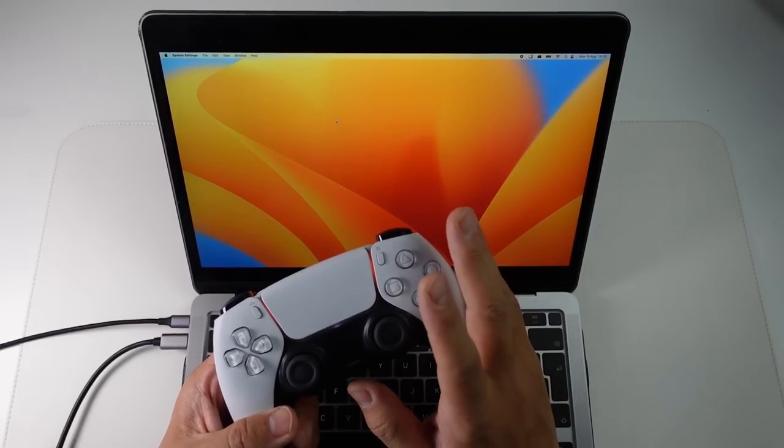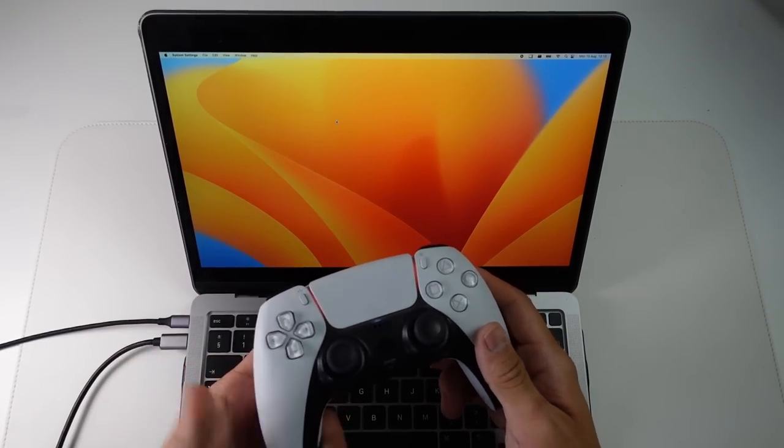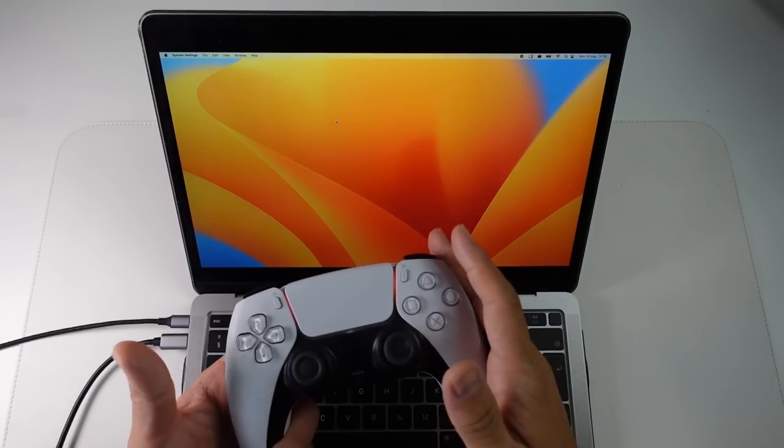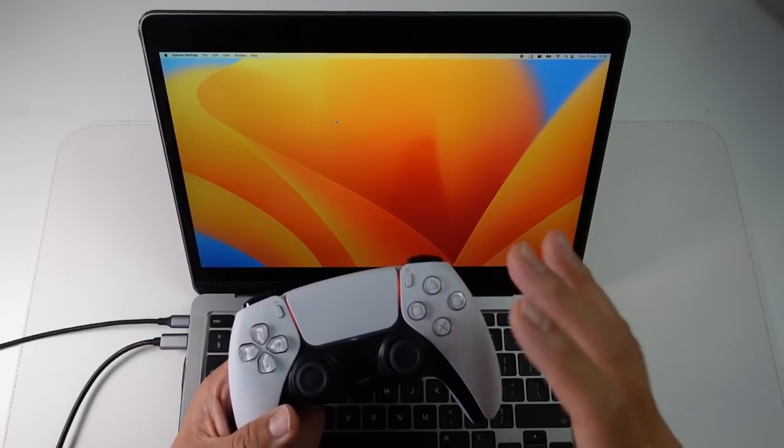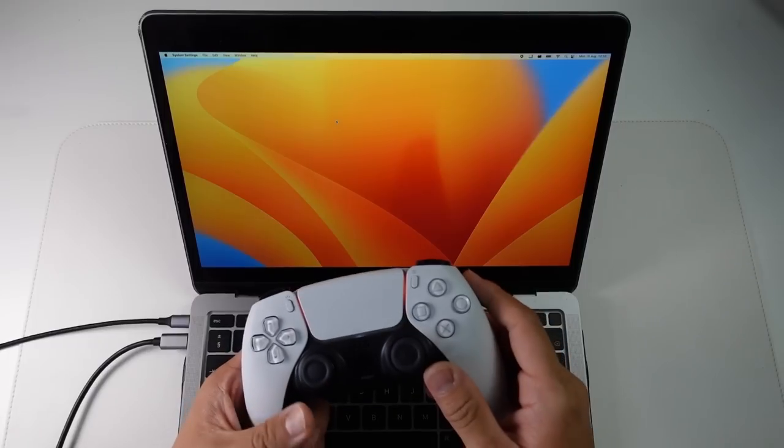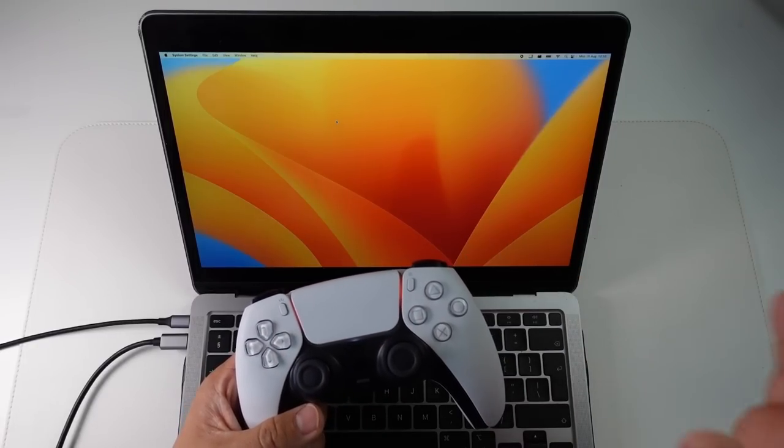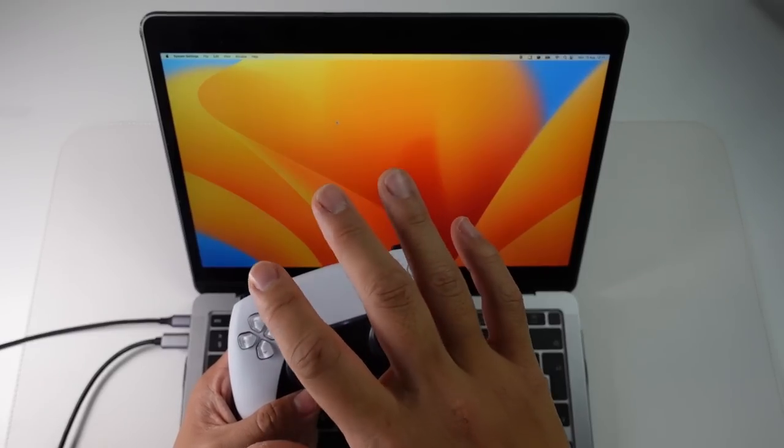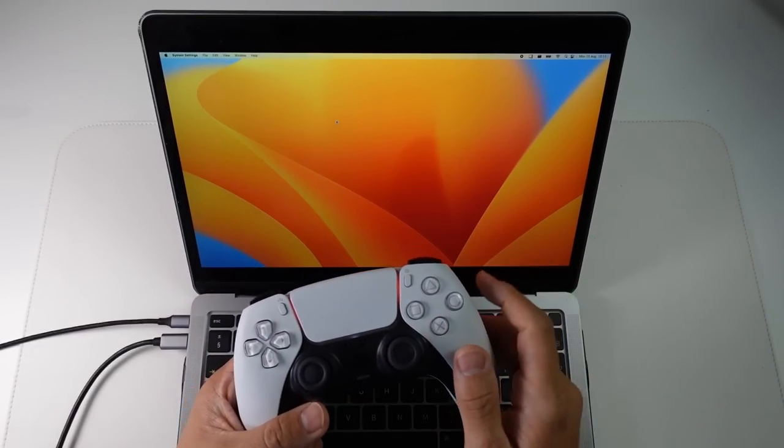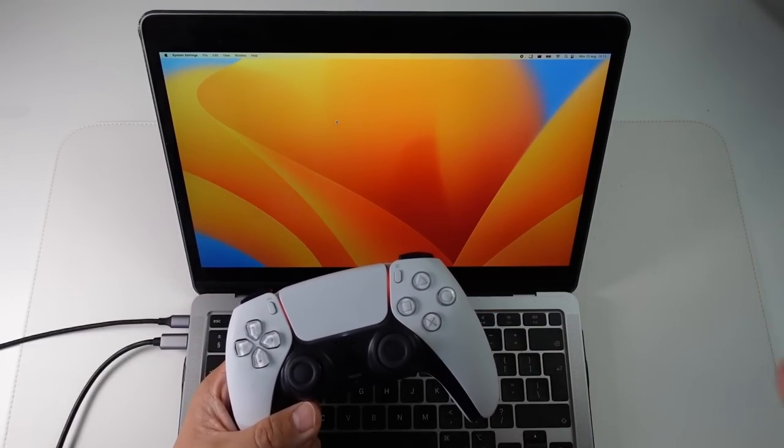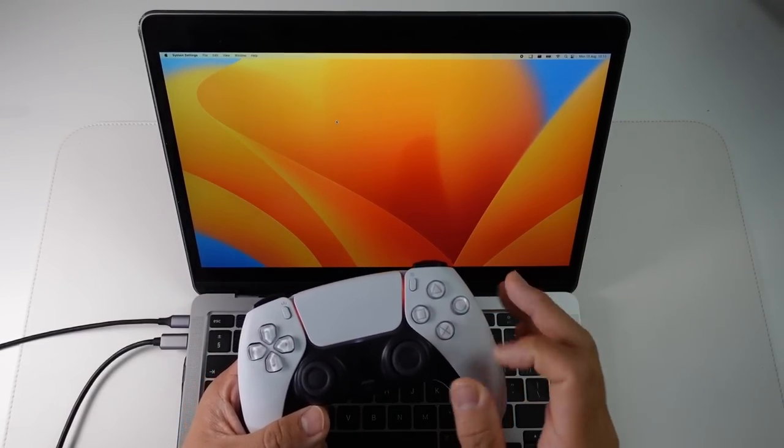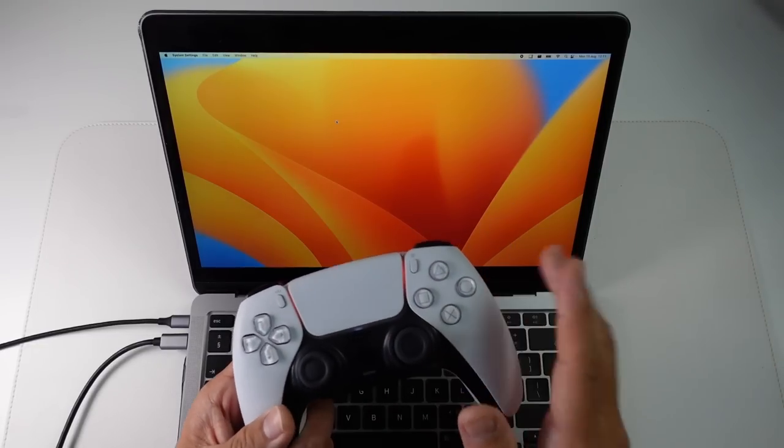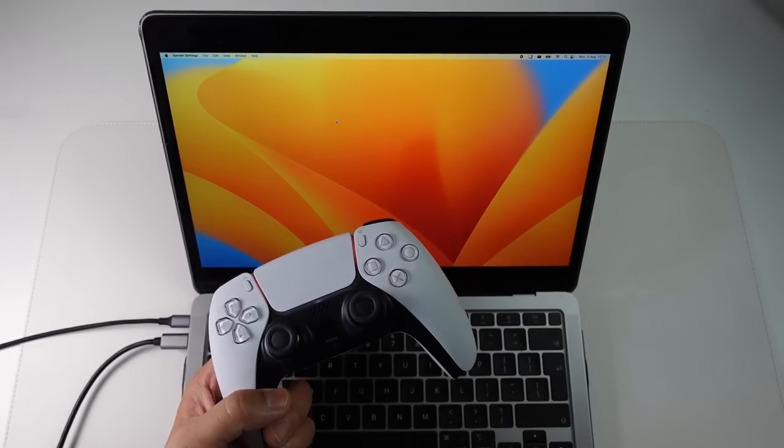Another neat improvement with Parallels 18 is massively improved controller support. So it used to be the case that with Parallels 16 and 17, there was a long standing bug with controllers and how they wouldn't be detected by Windows 11 ARM despite the fact that there is Bluetooth pass-through. However, this is very buggy and we had to use various workarounds in order to get it to work correctly. However, this has now all been fixed using Parallels 18. So I'm just going to demonstrate this now.